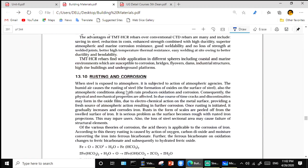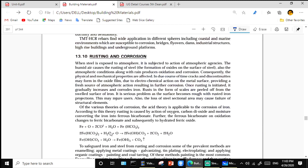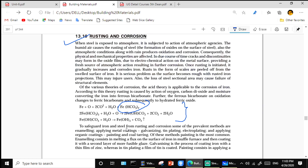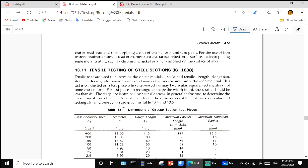Rusting and corrosion is a critical issue for steel materials. Iron (Fe) reacts with oxygen, carbon, and water to form Fe(HCO₃)₂. This theory is well understood from secondary education — you should self-study that part. We are using steel in construction because of its significant tensile strength.